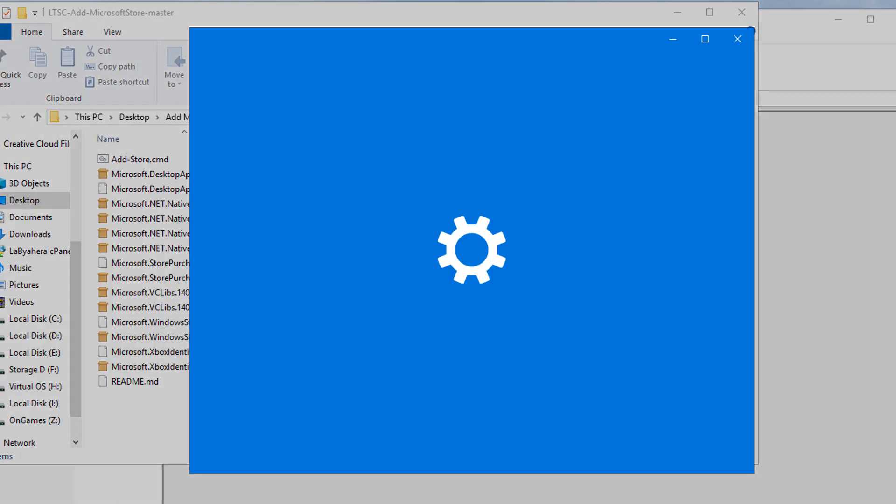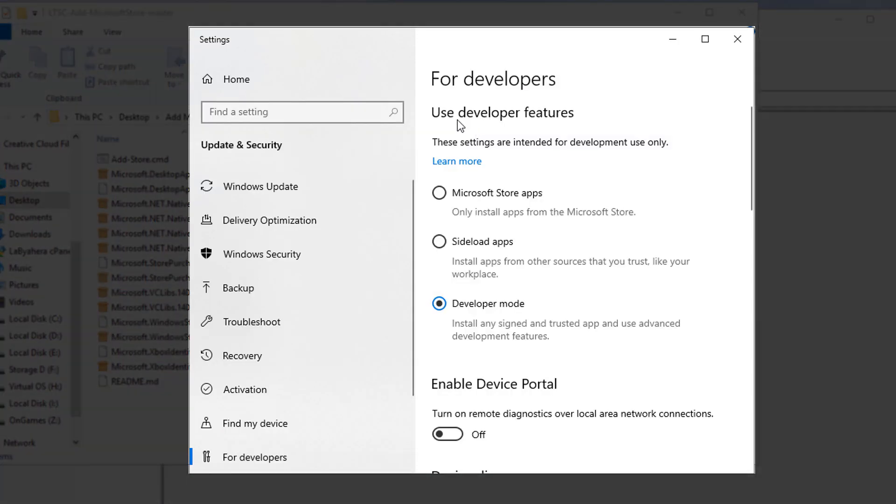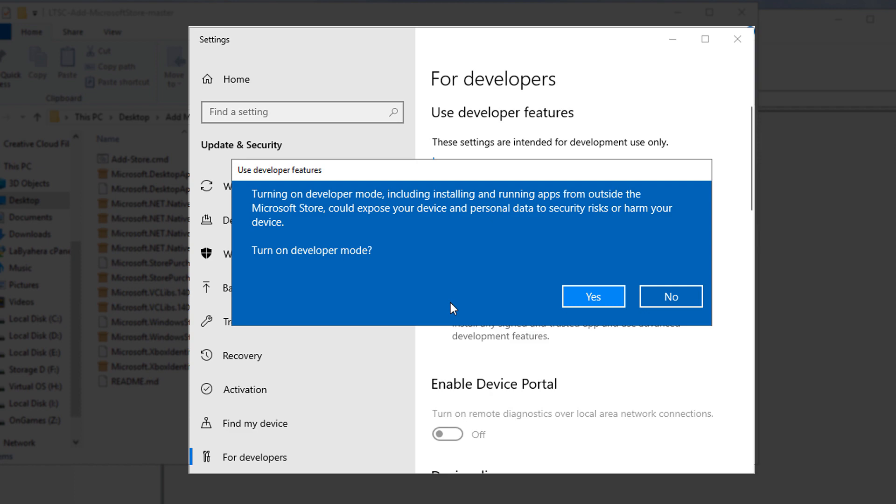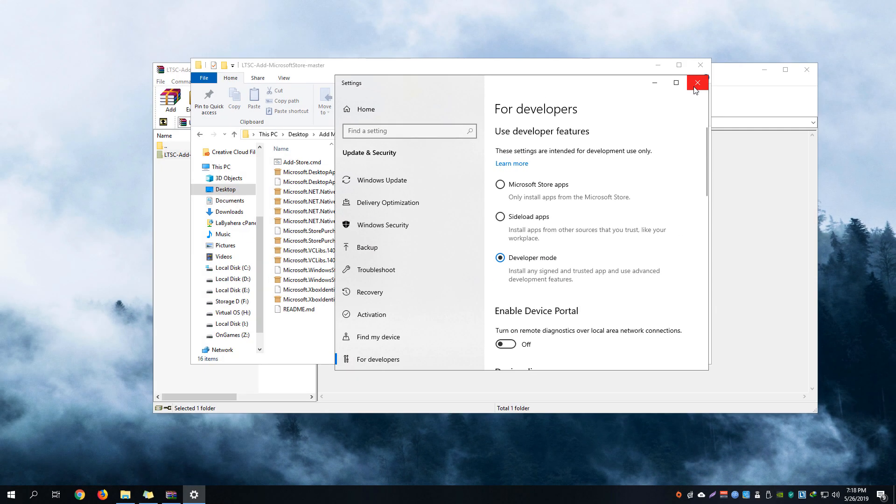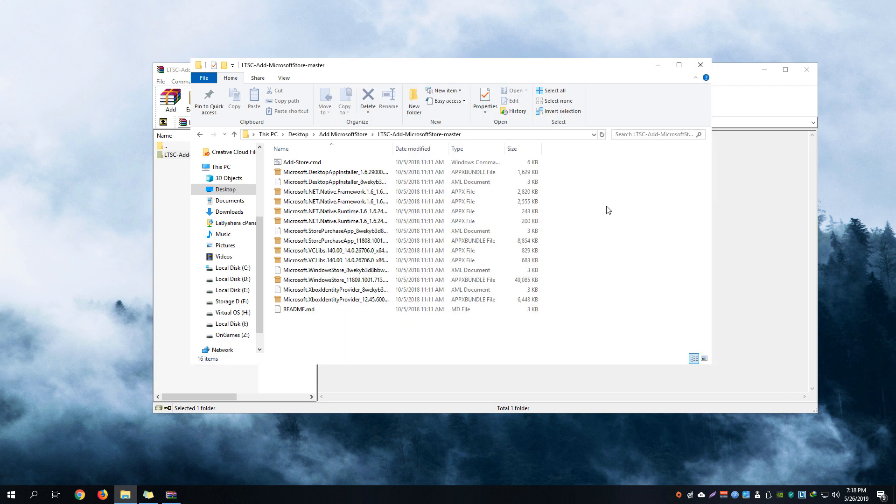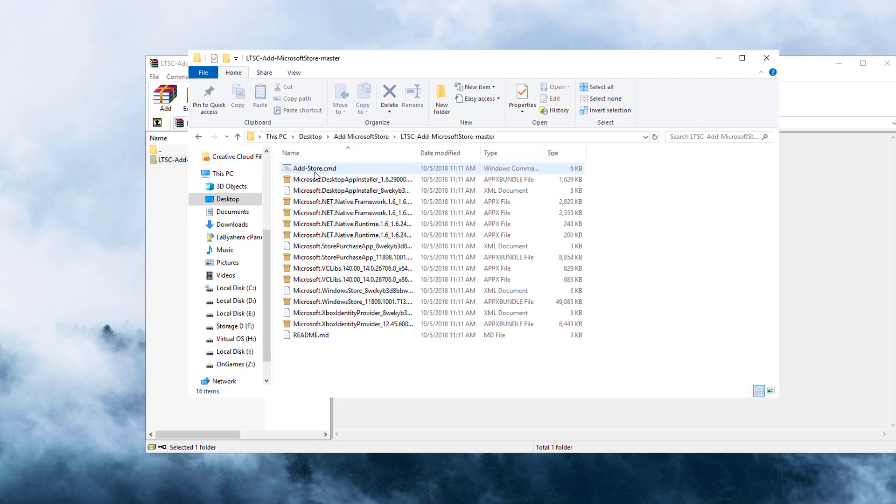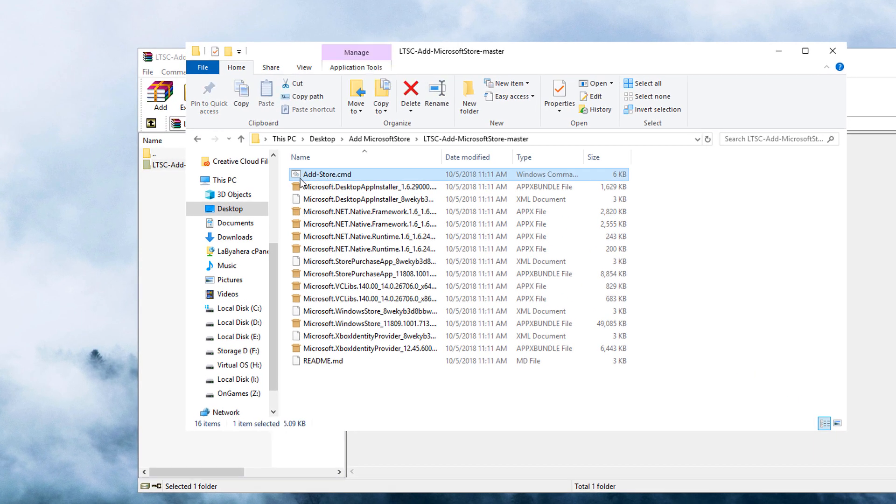Under 'use developer features', make sure that you are using the developer mode. Enable it, just click the toggle button right there and hit yes to confirm that you're authorizing the enabling of developer features. Upon changing that feature or enabling that developer mode, you could now just go ahead and right-click the add store.cmd file.